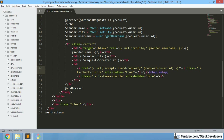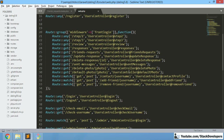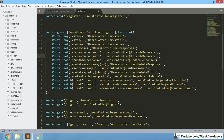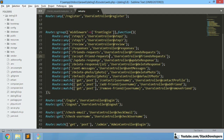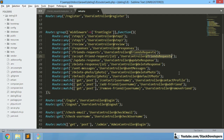Now we are going to create the route. The route will be created in the web.php file after the existing friend request route. We will create a GET route for accept-friend-request with an ID parameter, named acceptFriendRequest and pointing to that function in the UsersController.